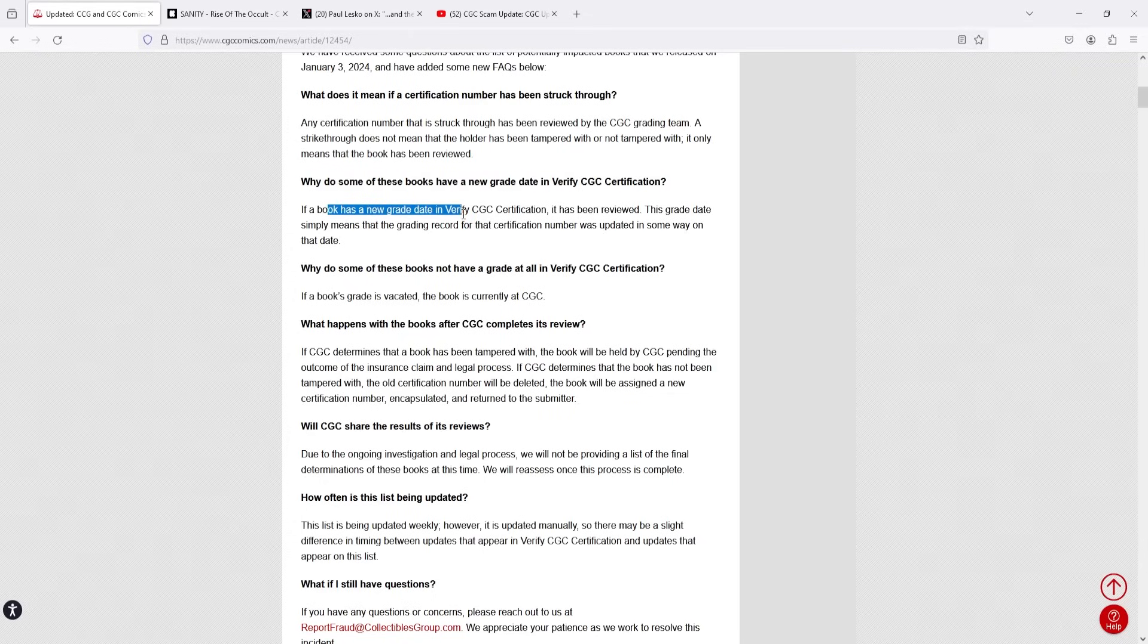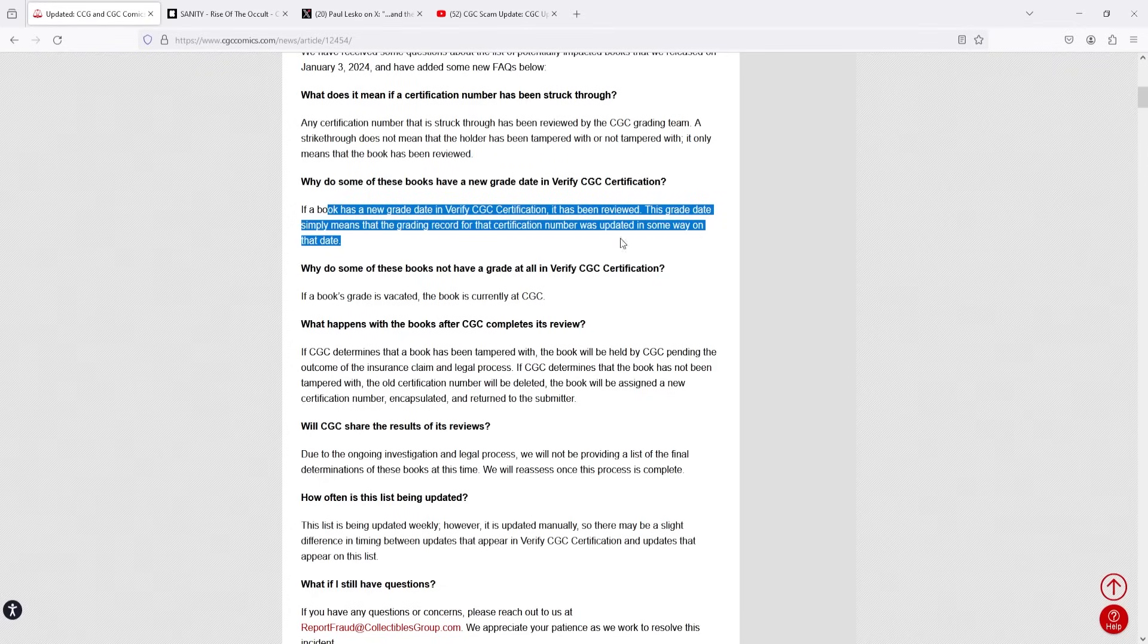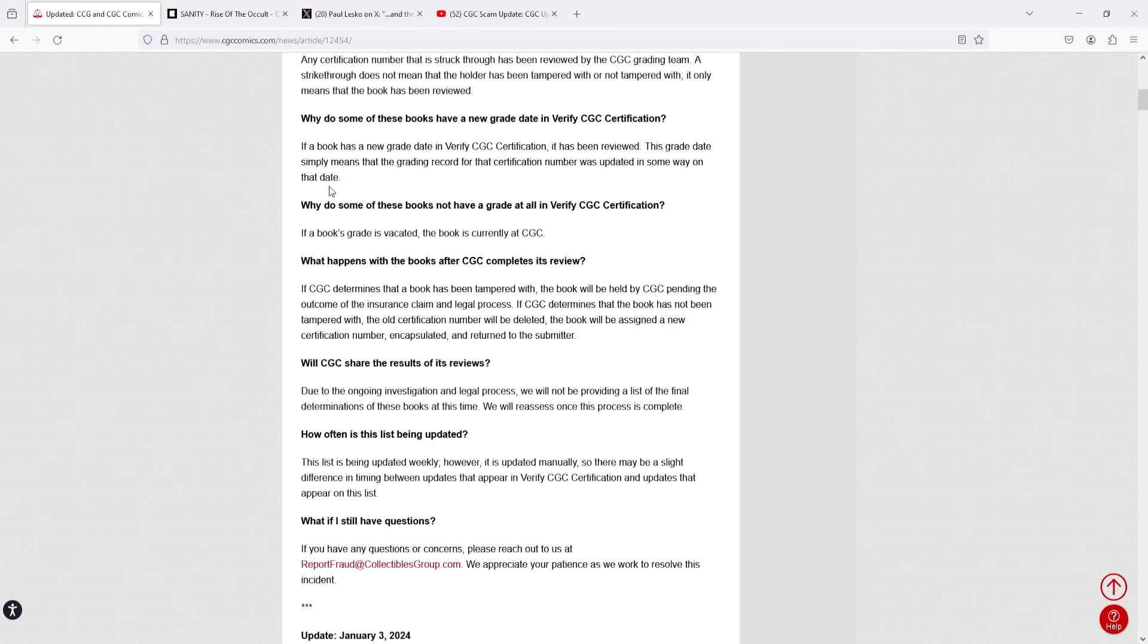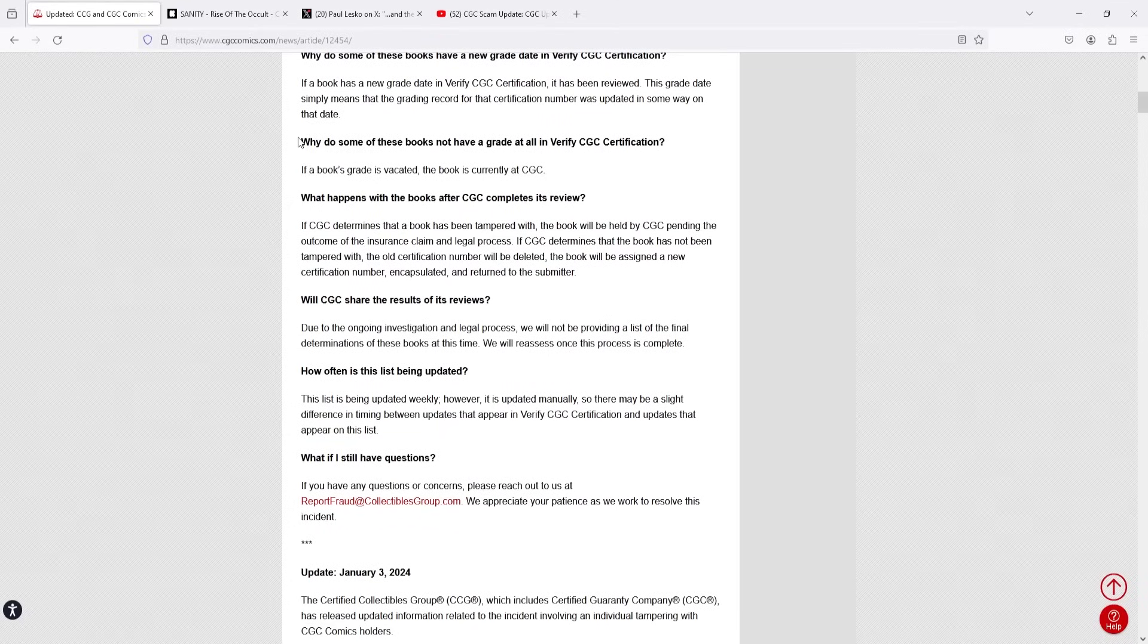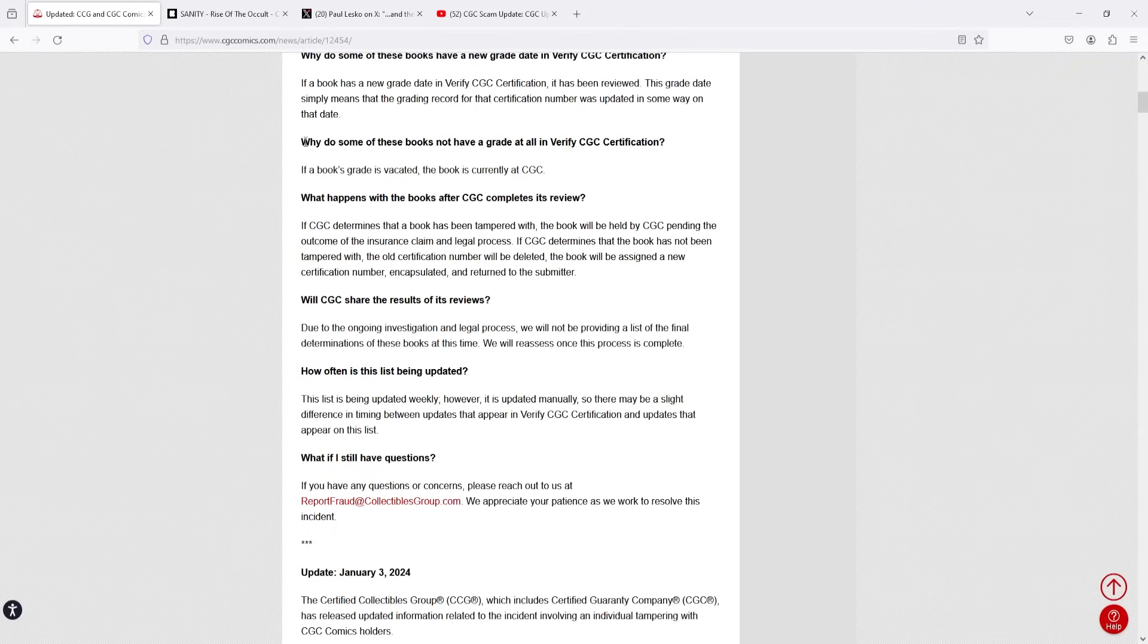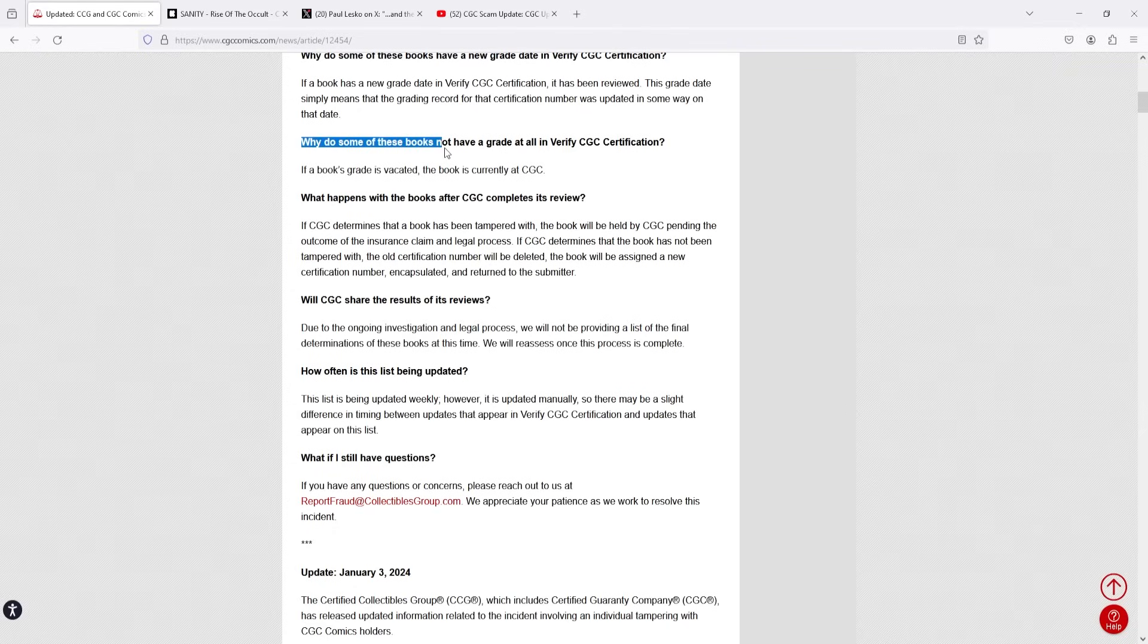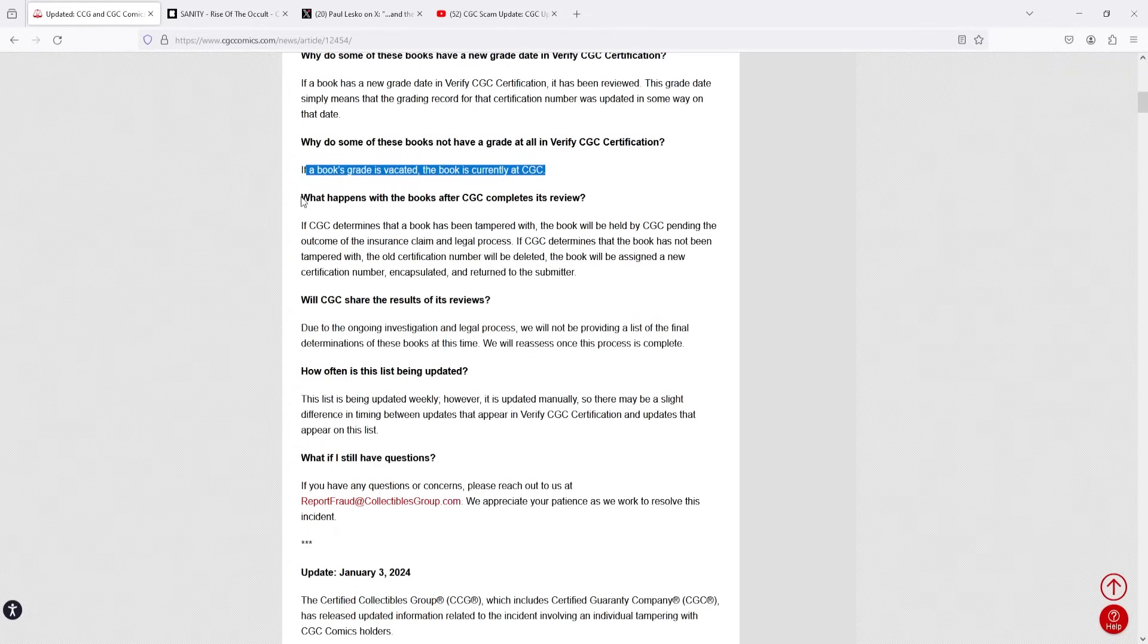Why do some of these books have a new grade date in VerifyCGC certification? If a book has a new grade date in VerifyCGC certification, it has been reviewed. This grade date simply means that the grading record for that certification number was updated in some ways on that date. Yeah, that makes sense. I mean, as soon as they see a book and if they're going to review the grade, based on what happened with these books, that's kind of the now new official grade date. So it makes sense for them to update it. Why do some of these books not have a grade at all in VerifyCGC certification? If a book's grade is vacated, the book is currently at CGC. Yeah, okay, makes sense. They're looking at it, so it's subject to change.